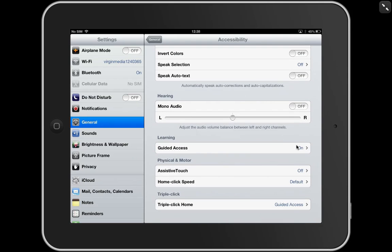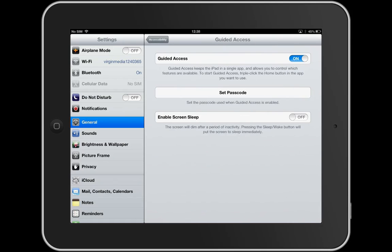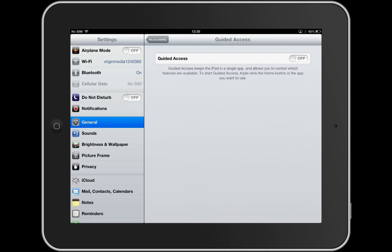At the moment I've turned it on, so I'm going to click on there. I've turned Guided Access on. Let me turn it off again so you can see what happens. Guided Access keeps the iPad in a single app and allows you to control which features are available. To start Guided Access, triple-click the Home button in the app you want to use.